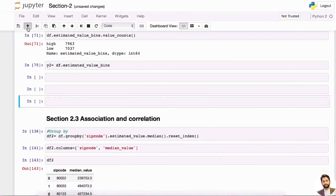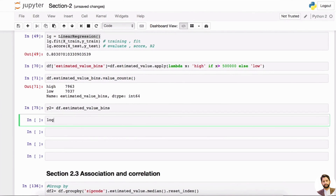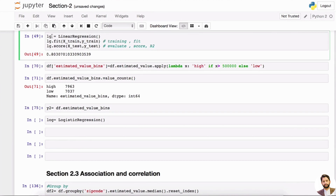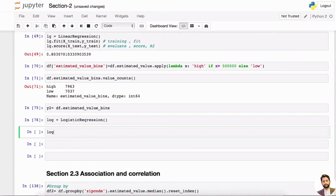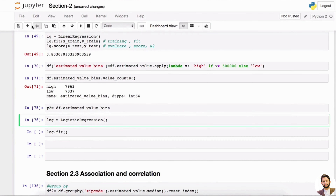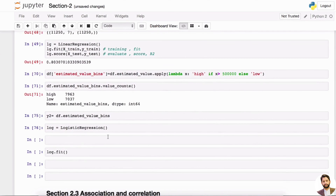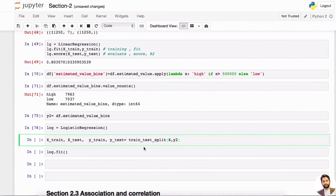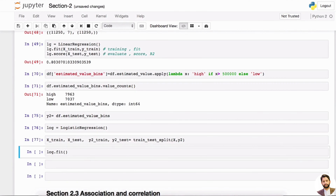Now we can create our logistic regression model. As usual, we initiate the model — let's call it 'log' rather than 'lg', since 'lg' would clash with linear regression. We do the same train-test split, but now we use y2 instead of y, because y is our original numerical estimated value. So we fit with x_train and y2_train.